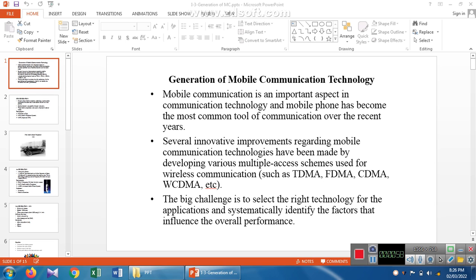We can systematically identify the factors and systematically identify the channel between sender and receiver. We can make that selection using mobile communication technology. We have so many generations — starting from zero generation, and nowadays we have implemented up to fifth generation also.